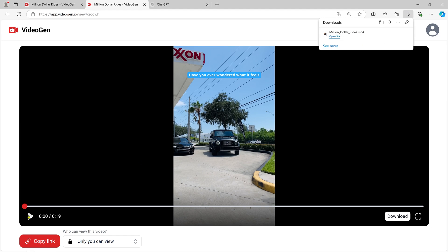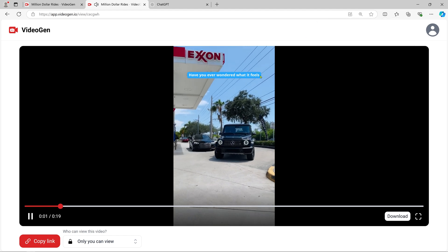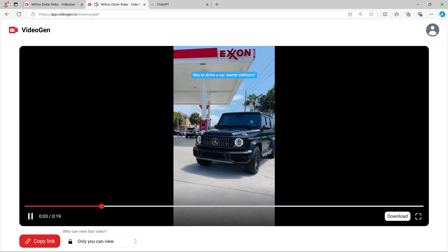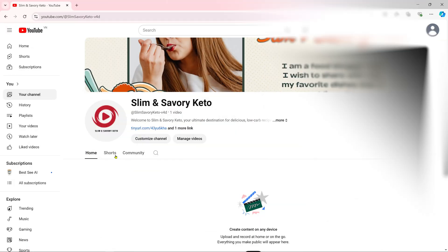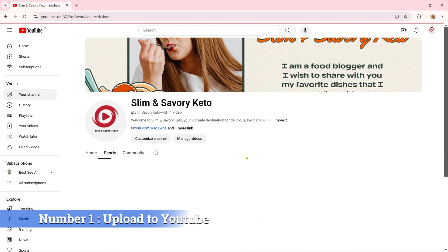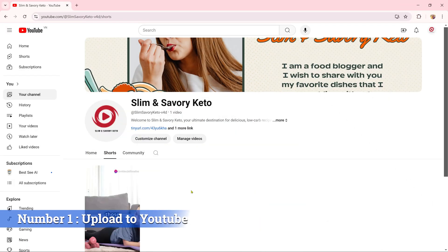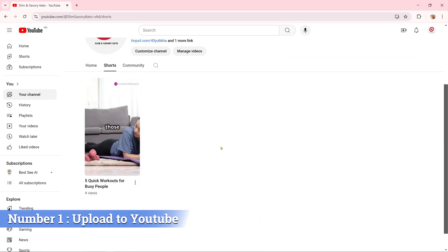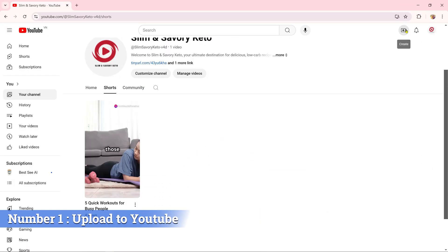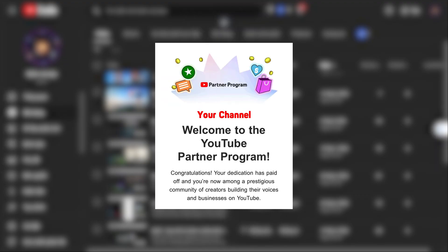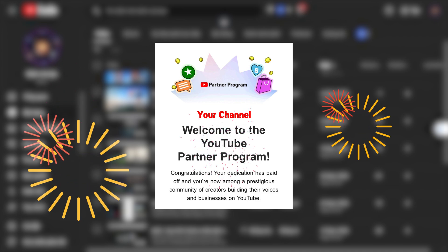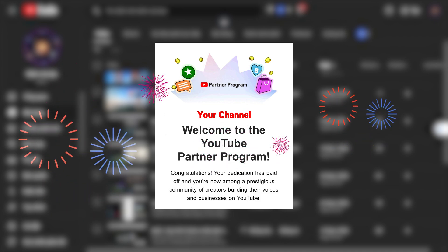Now that you've created your video, let's talk about how to make money with it. Number 1: Upload to YouTube. Upload your videos to YouTube, and with consistent content you'll quickly reach the requirements for the YouTube Partner Program to start earning ad revenue.